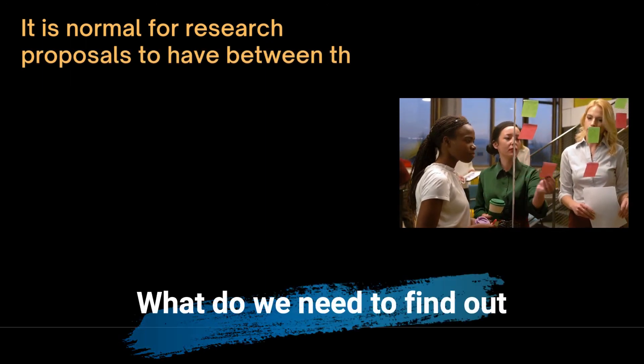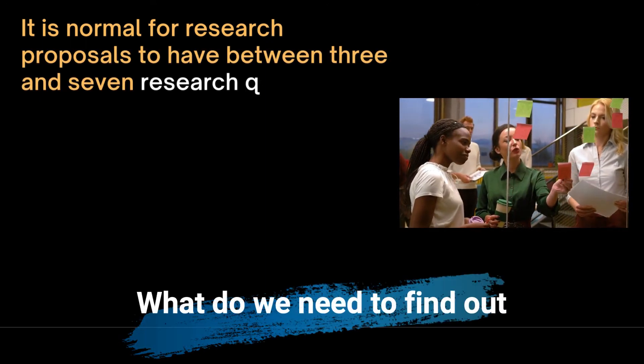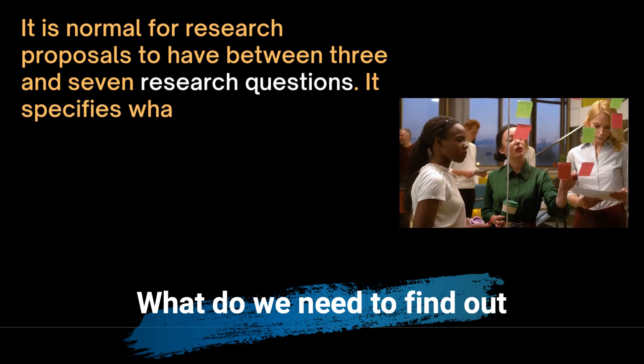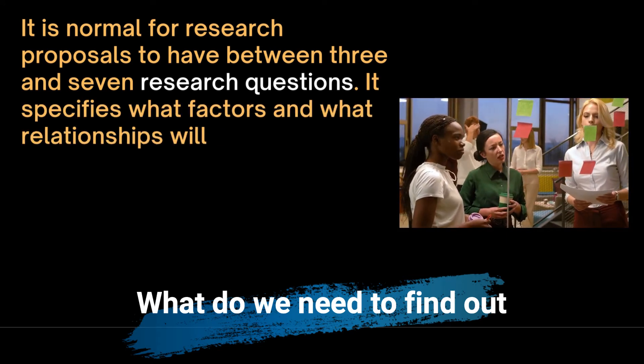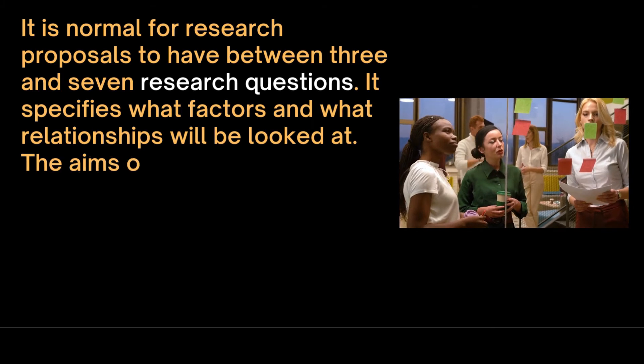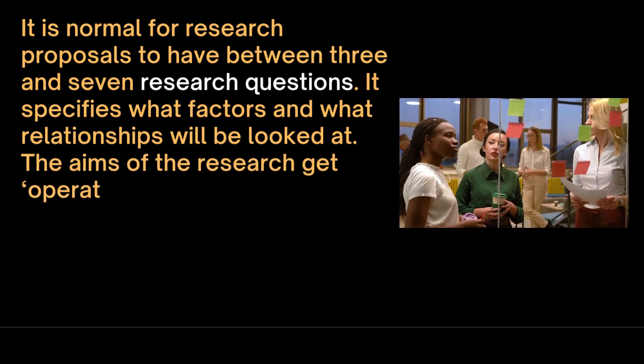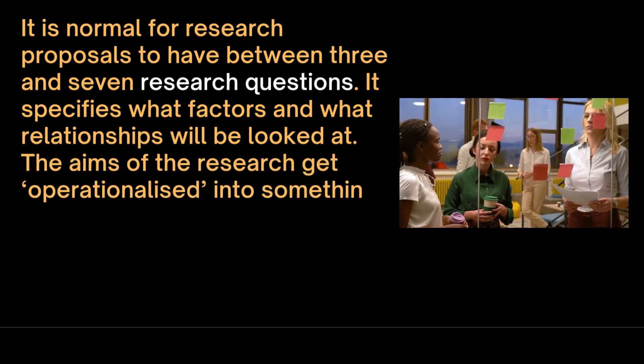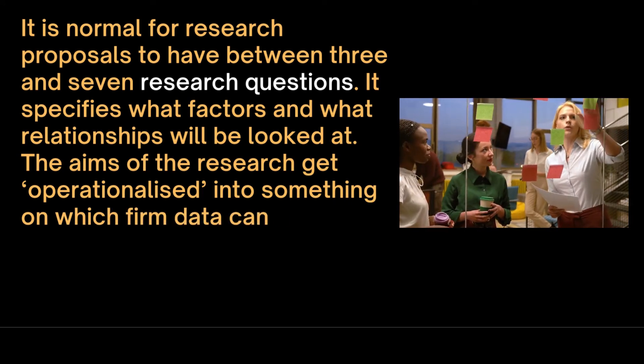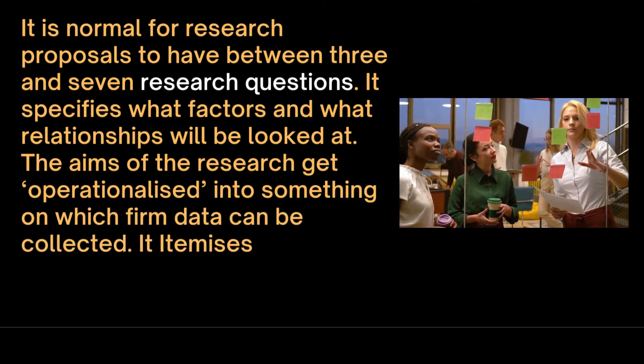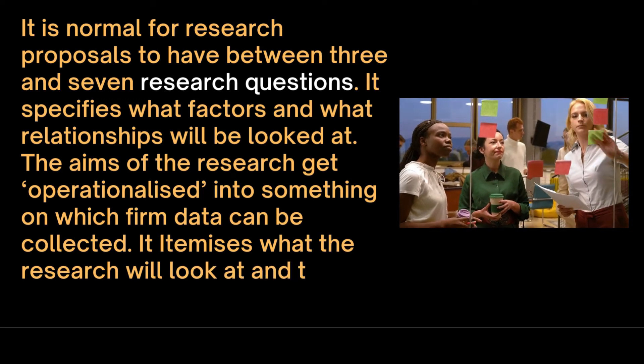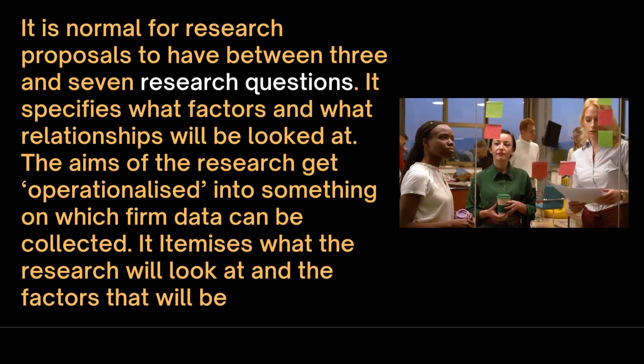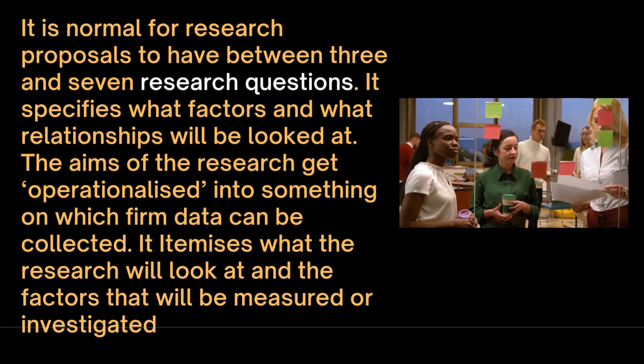It is normal for research proposals to have between 3 and 7 research questions. It specifies what factors and what relations will be looked at. The aim of the research gets operationalized into something on which firm data can be collected. It itemizes what the research will look at and the factors that will be measured or investigated.